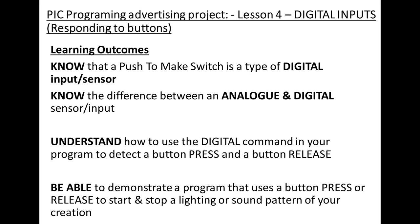Hi Urate, so this is video number 4 or 5, I've lost track, but anyway this one's going to show you about using buttons, essentially how to use buttons and switches which are known as digital inputs to control your advertising project.